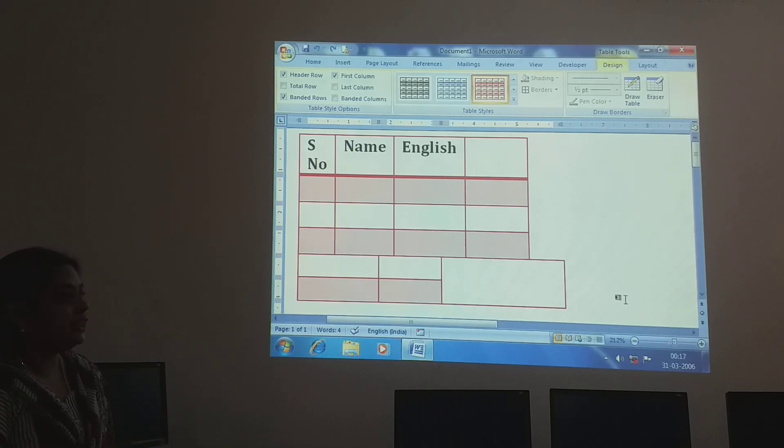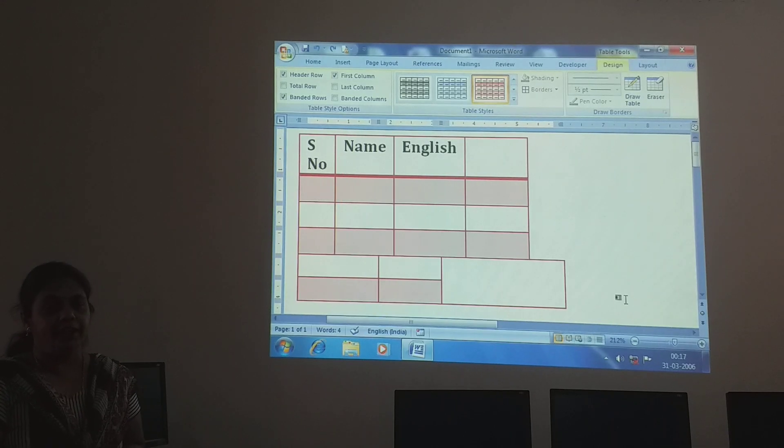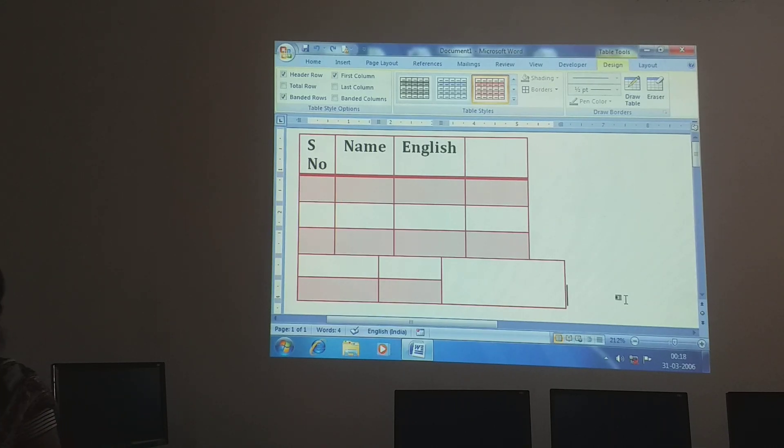So learn it, children. Take your textbook and read. See you in the next class, children. Thank you.